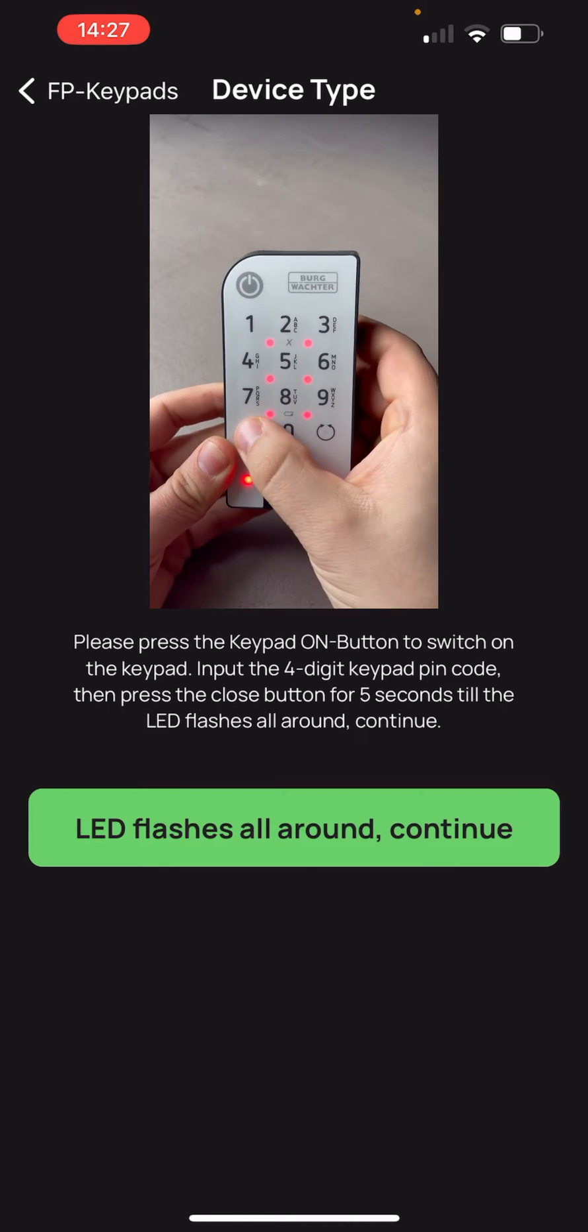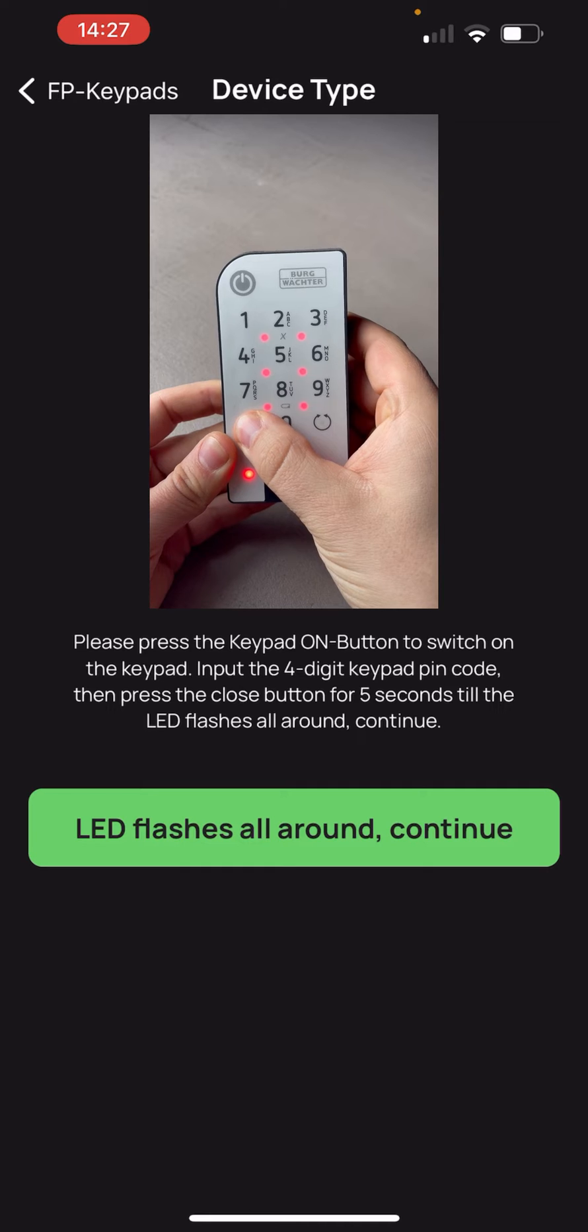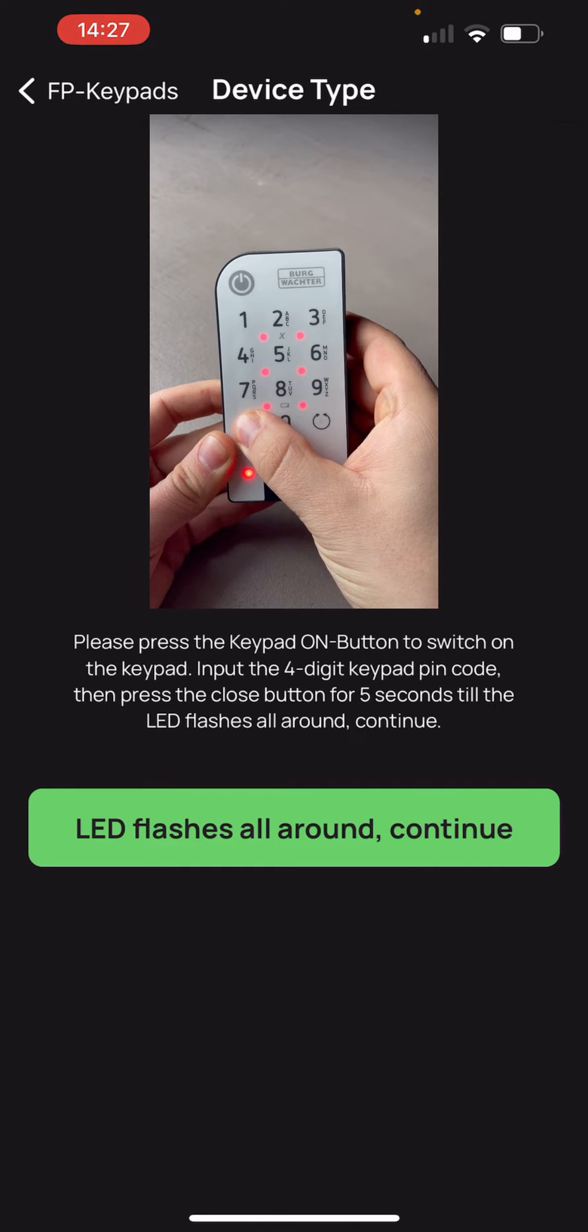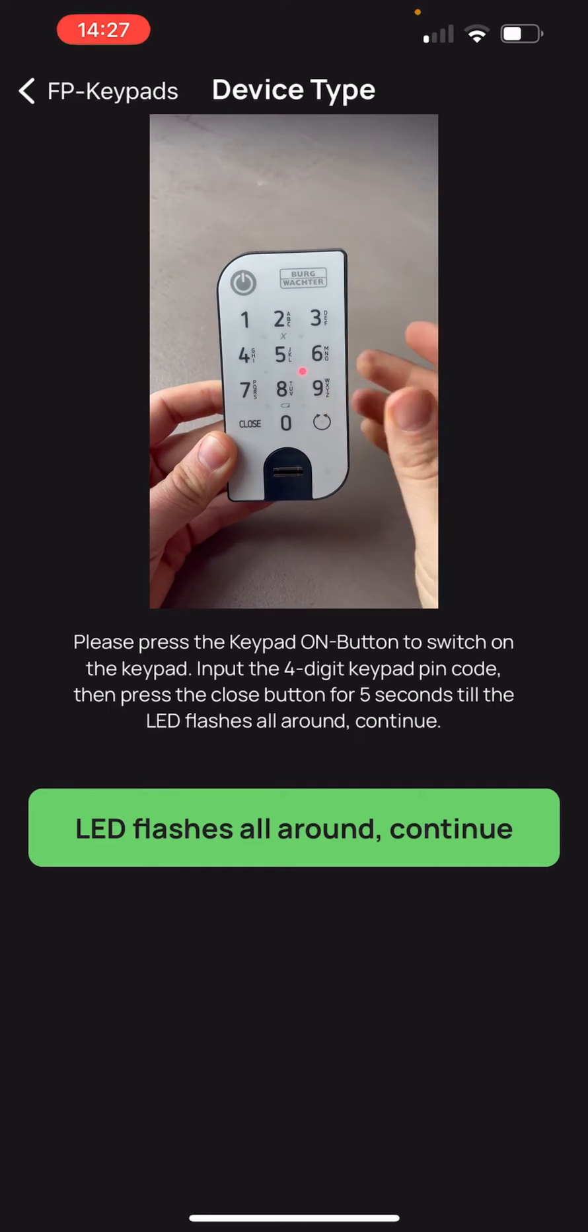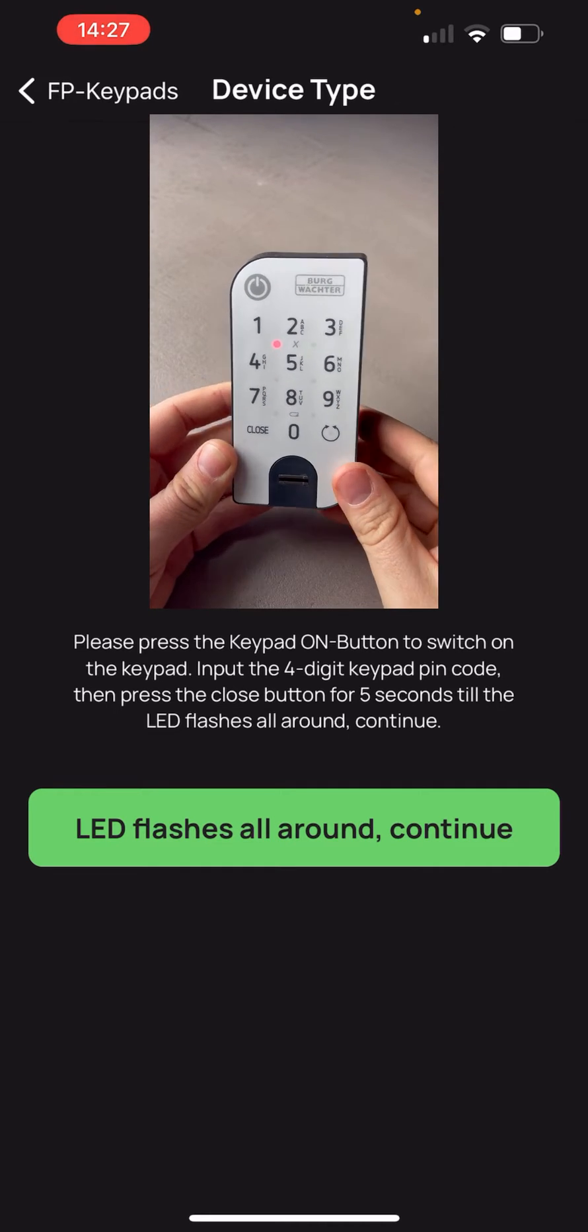Switch on the keypad, enter the 4 digit security code and press the close button for 5 seconds until the LEDs flash continuously.